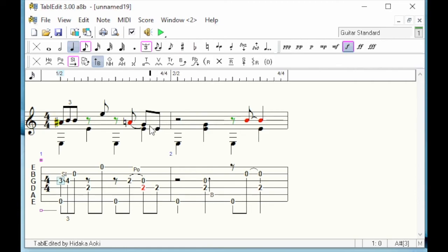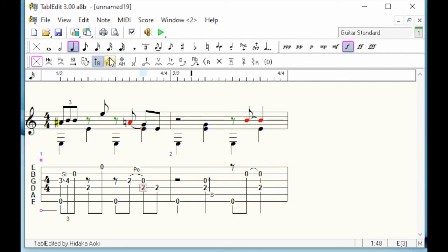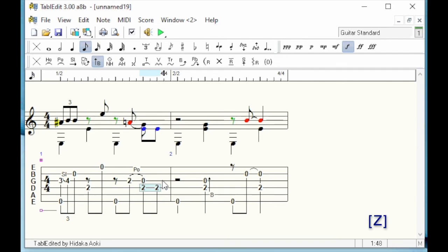To finish, let's improve a little bit the last beat of the first measure. The first E is red because there is a duration error. Indeed, this E cannot last longer than an eighth note because of the next note on the same string. Let's correct the duration and pass the two E's on the lower voice with Z. Then make the G on the third string a quarter note.